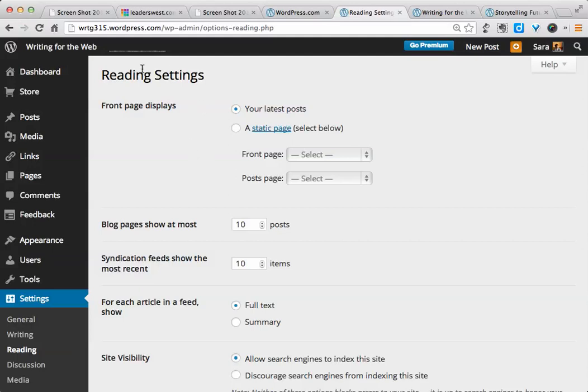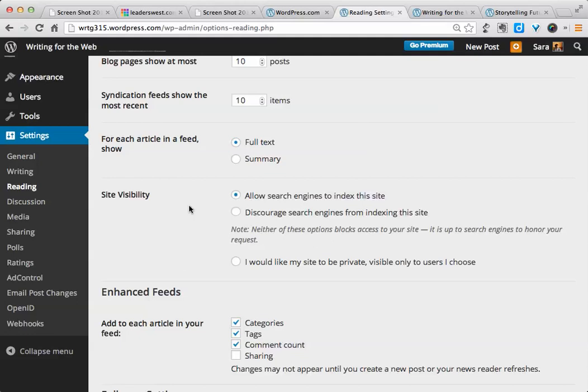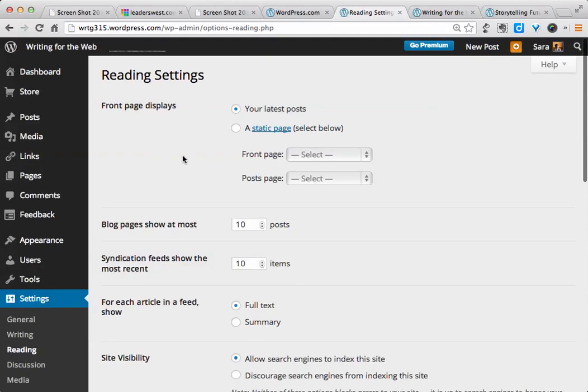The second part of the Reading Settings page that I wanted to show you is site visibility. By default, WordPress sets your site visibility to allow search engines to index your site. This means that if someone wanted to search for content on your site in a search engine like Google or Bing, then they eventually will see a link to your site. You can ask to discourage search engines from indexing it. This means that your instructors and your fellow students and prospective employers will be able to see your website if you send them the link. If, however, you make your site completely private, then you would have to add or invite other people individually to come view your site, and they would have to log into WordPress in order to do that.